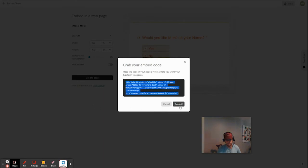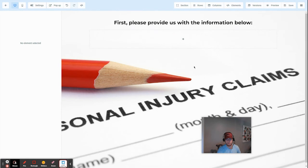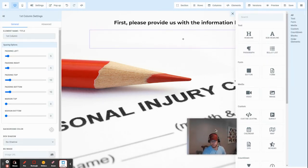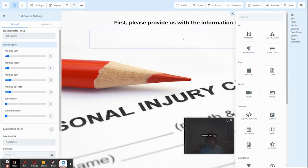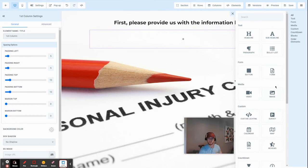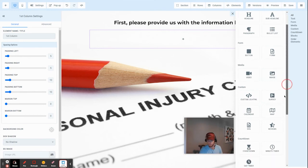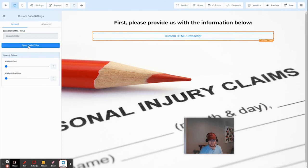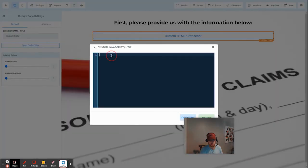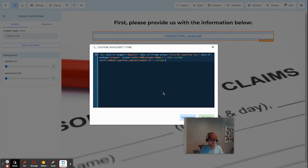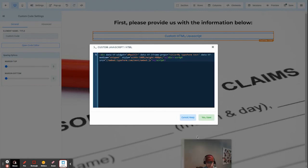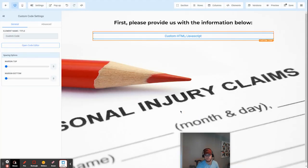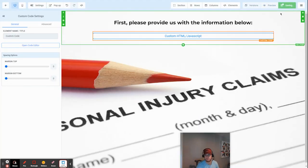Then I copy the code to my clipboard, and now I'll go over to my funnel builder. I'm going to add in an element, and this may change depending on which funnel builder or landing page software you're using. But I'm going to click this custom JavaScript HTML code block here. I'm going to open the code editor, and now I'm going to paste in that code that I just copied. And so here, you can also see that you have that width percentage and the height in pixels here, so you can adjust that too. Click Yes, Save.